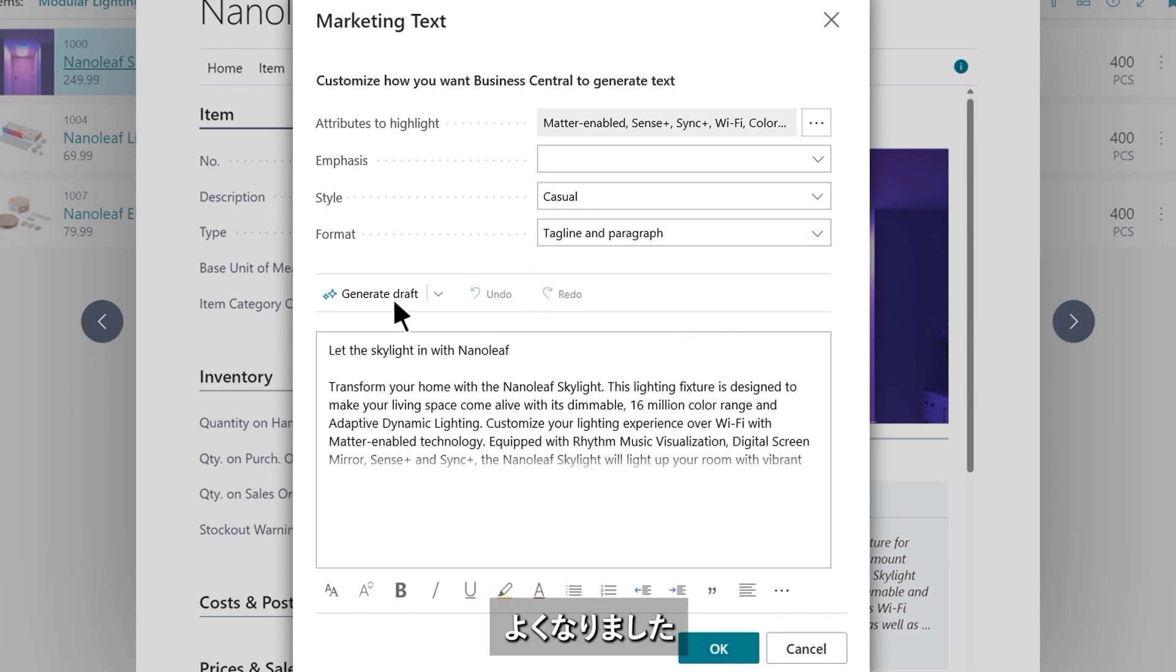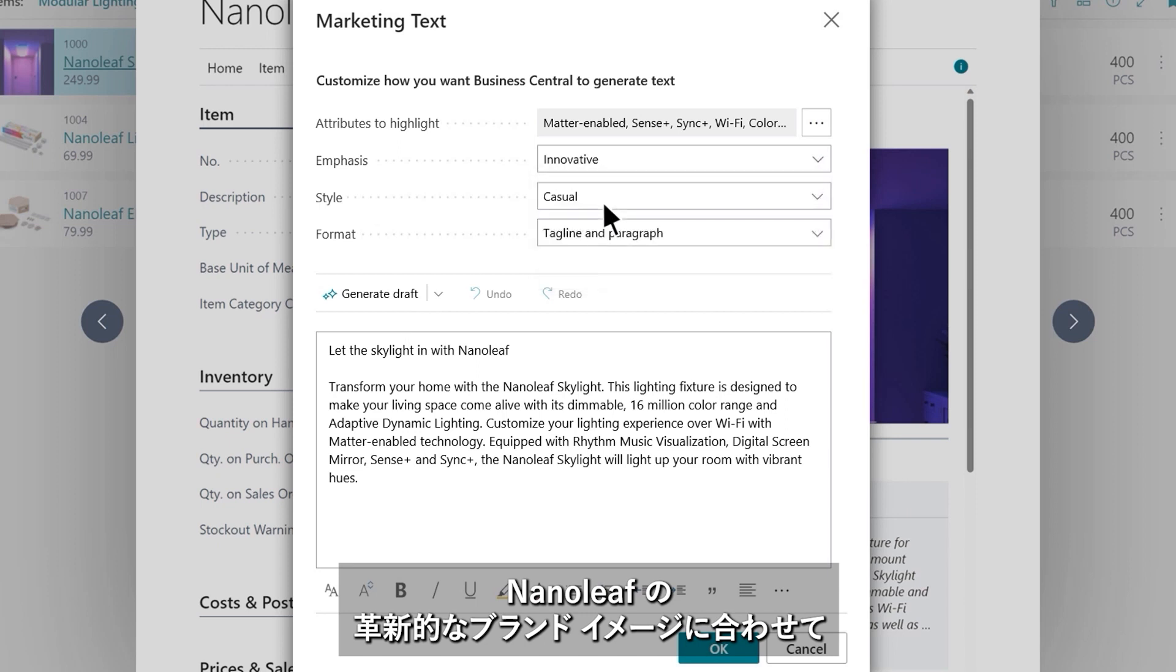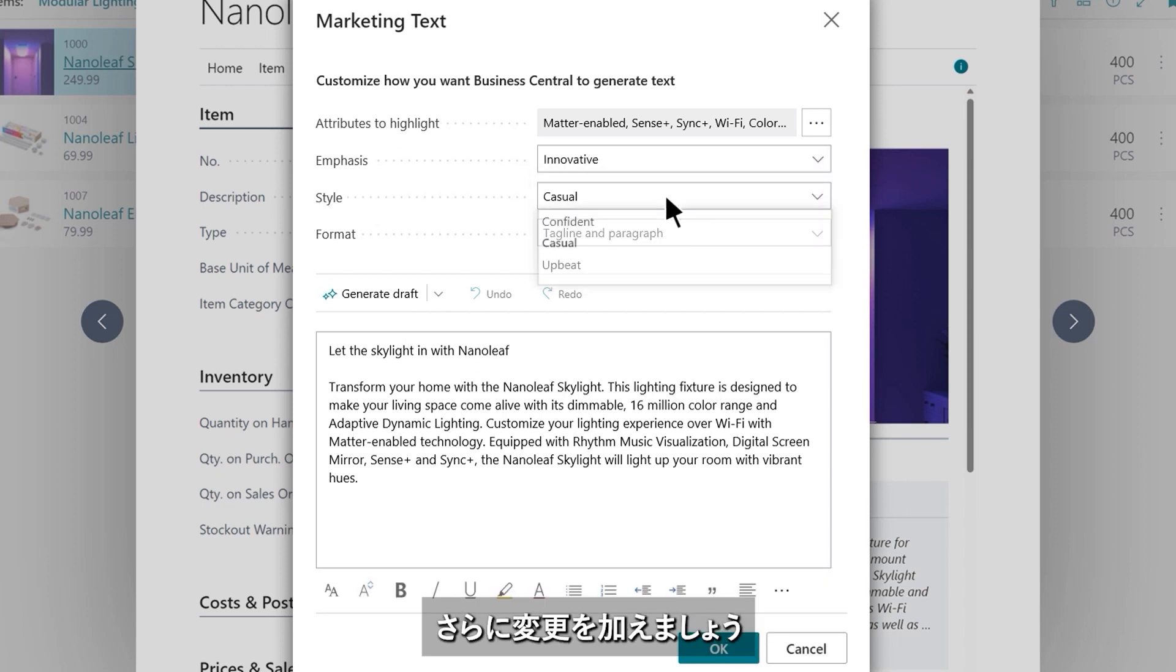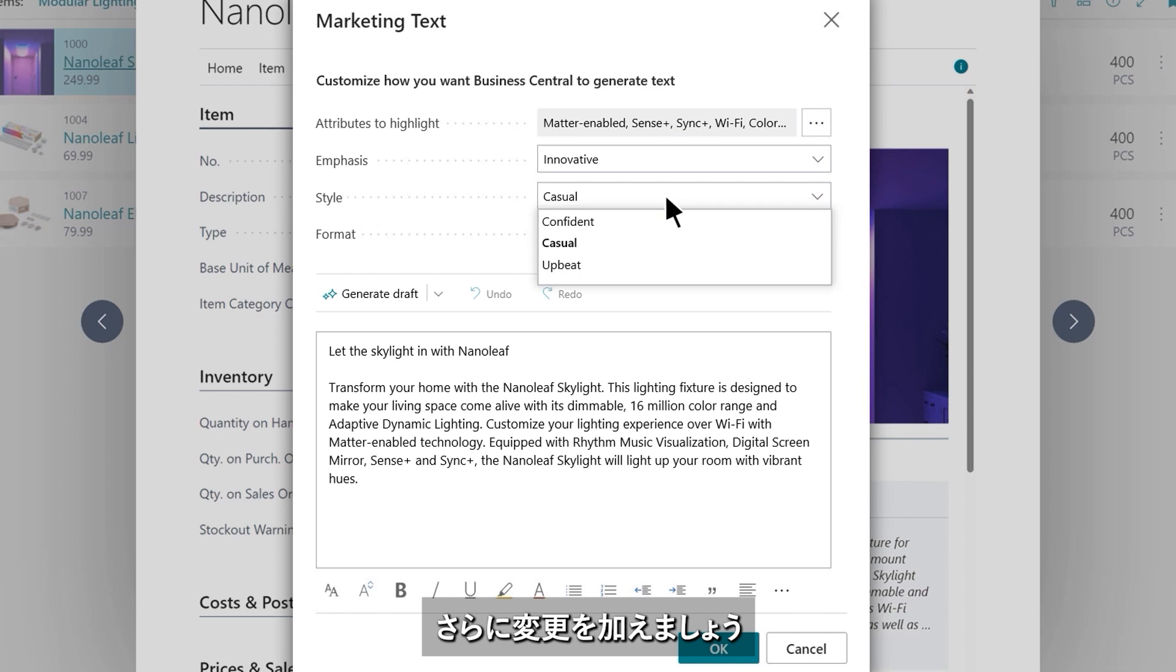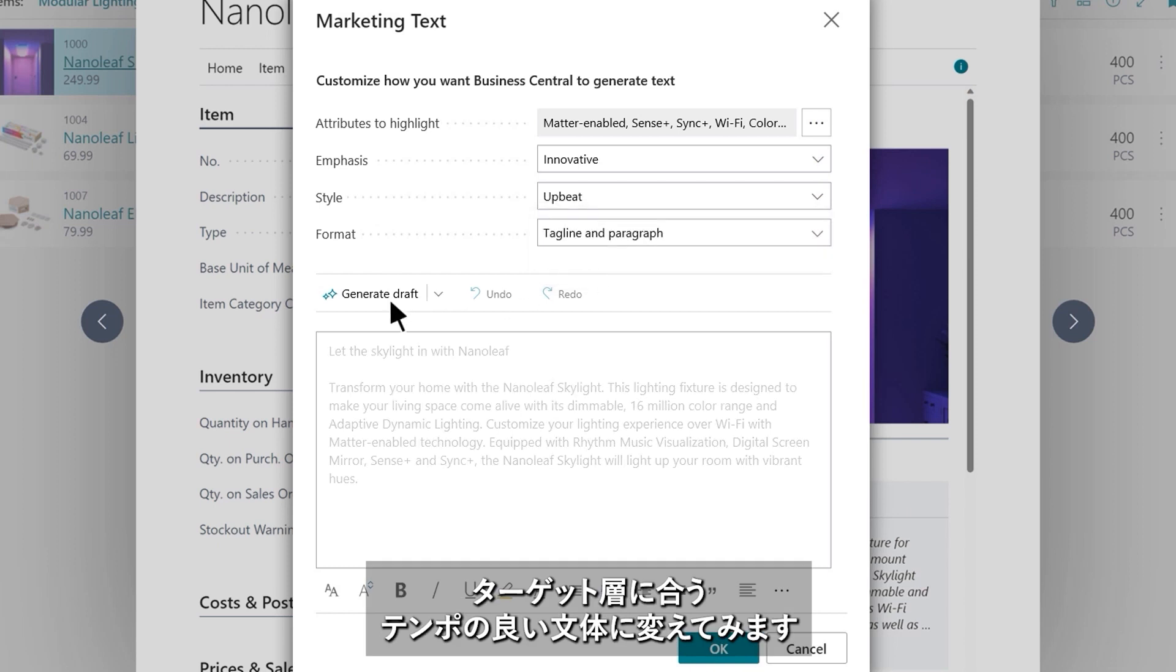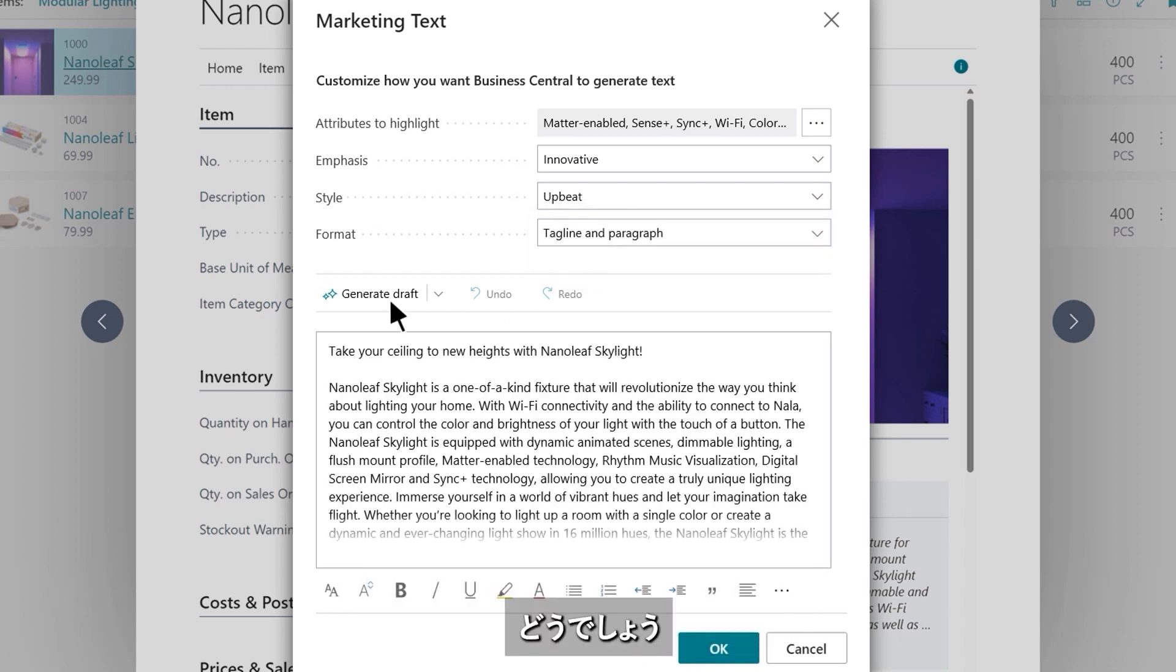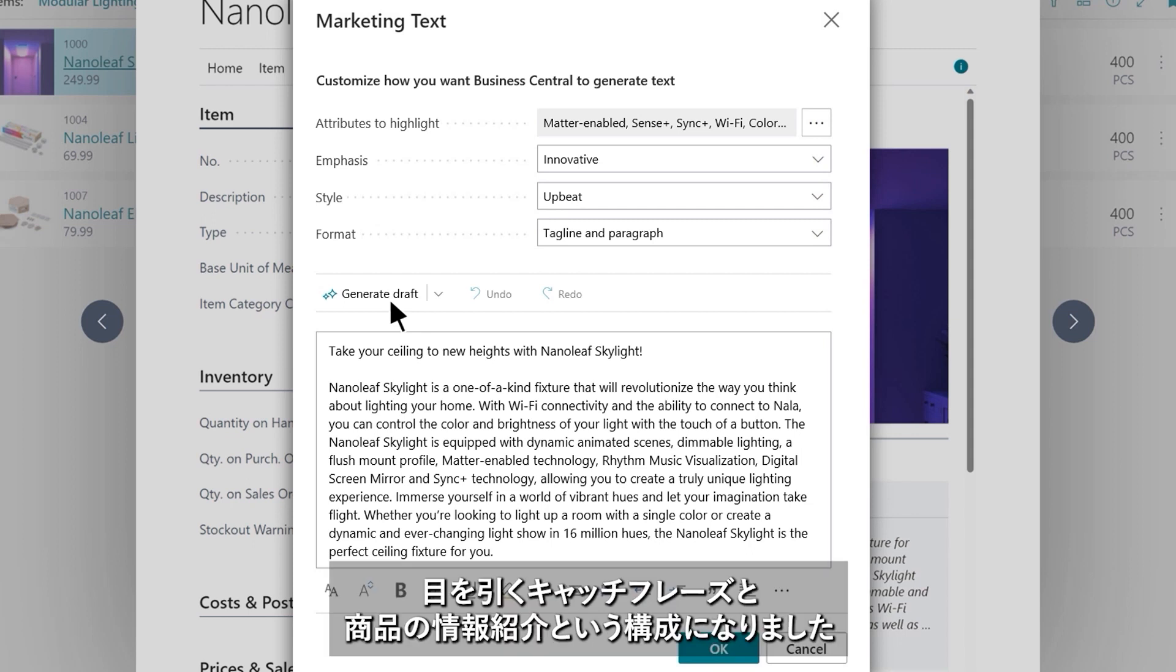Pretty good! Nanoleaf is all about innovation, and with a few more customizations, Stan can match their brand identity and tailor this to the target audience with a more upbeat tone of voice. And look at that! A creative catchphrase followed by an informative description that presents all the facts.